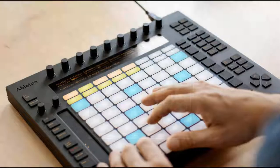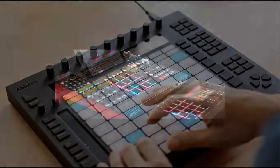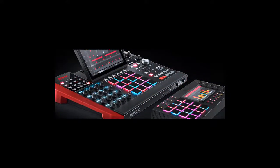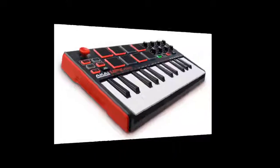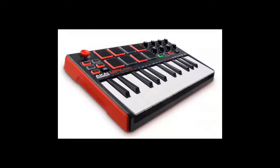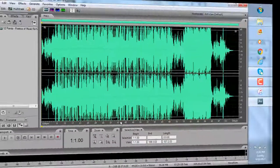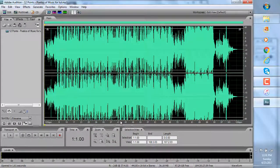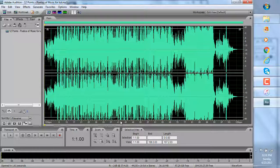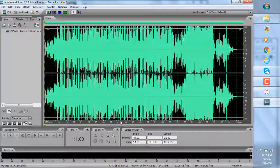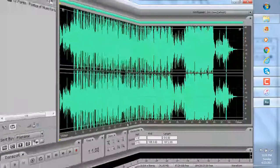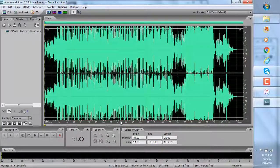Ableton Live, MPC Software, MPC Essentials, Adobe Audition, and just about any other DAW or sound editing program that, at least for the moment, do not accept M4A files.